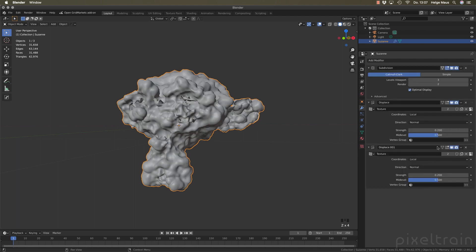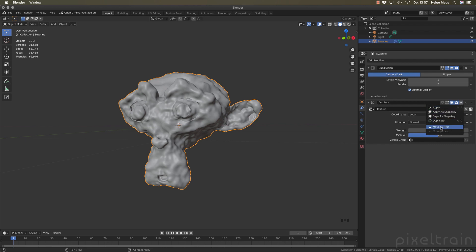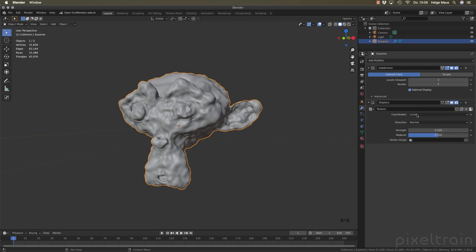Looking more closely at the modifier header, there's a new dropdown. Clicking it shows a small menu with a shortcut to move a modifier to the top of the list. Another cool feature, especially for animators, is that you can now apply a modifier as a shape key without losing the modifier itself. Previously this was possible but you always lost your modifiers — now you can save it as a shape key while keeping the modifier intact.